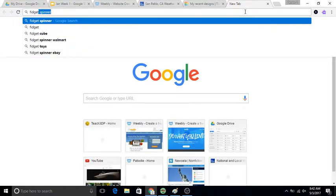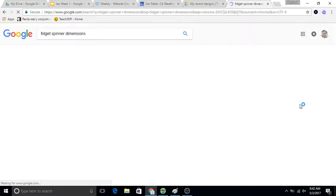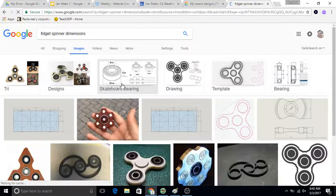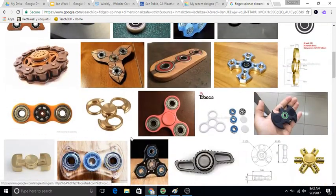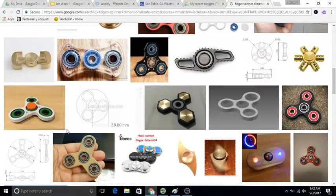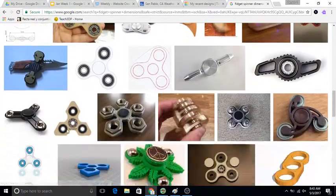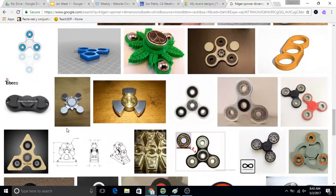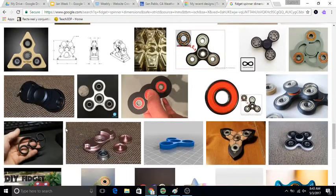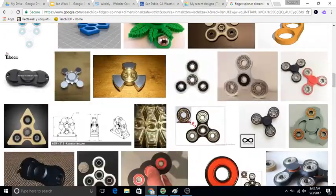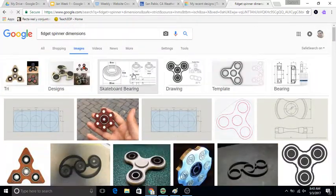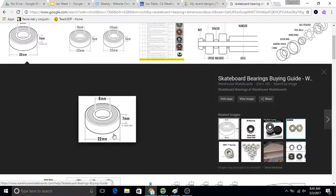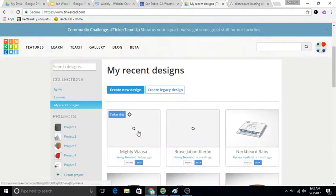So if we go and look at, I'm going to look up dimensions. Obviously there's some weird inappropriate things, let's avoid that please. If this is right, it's saying that a standard ball bearing is about 22 millimeters in diameter, which is important for us to understand.